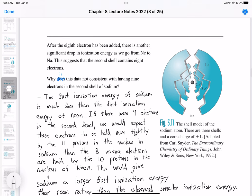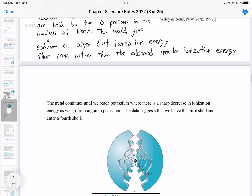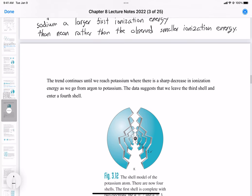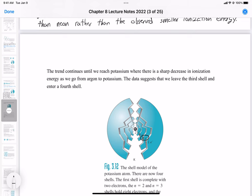Here's the shell model for sodium: in the first level we have two electrons, eight electrons in the second, and then the ninth electron goes into the third principal energy level, n=3. This trend continues until we reach potassium — we add eight more electrons in the third energy level, with an s and a p orbital. Then at the fourth energy level, we see another sharp decrease in ionization energy going from argon to potassium, suggesting we've entered the fourth shell.